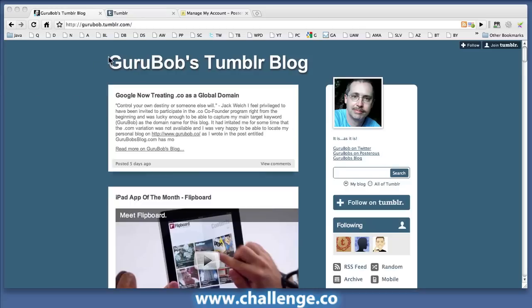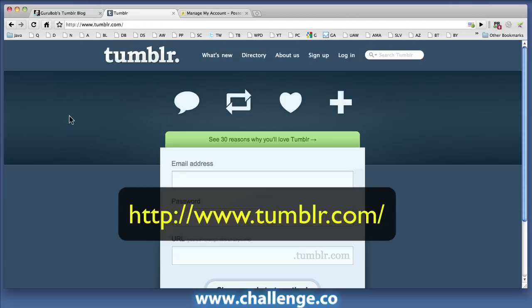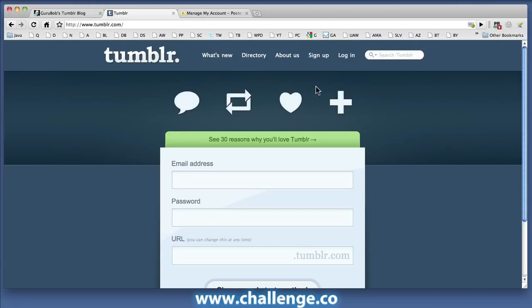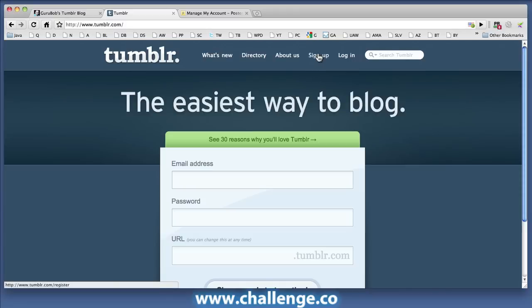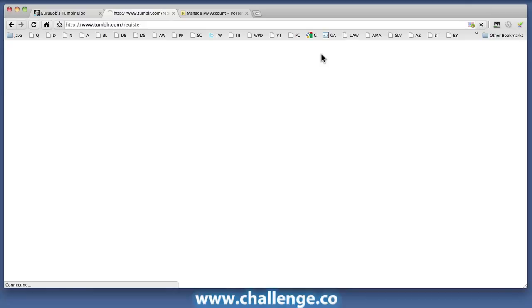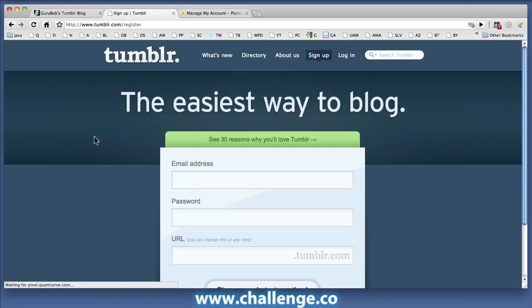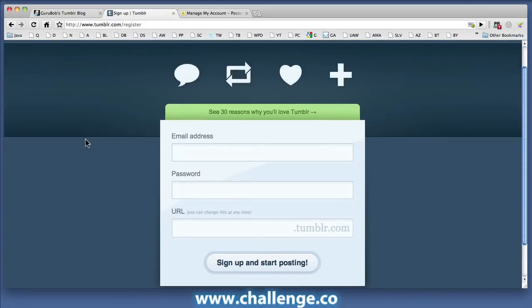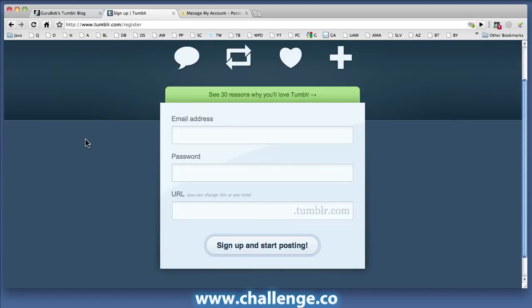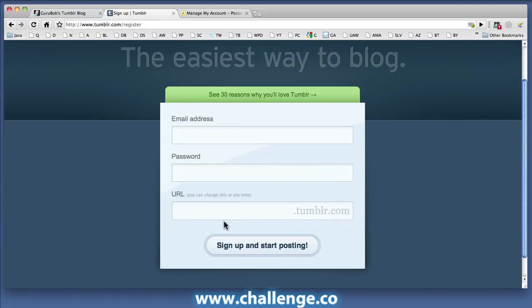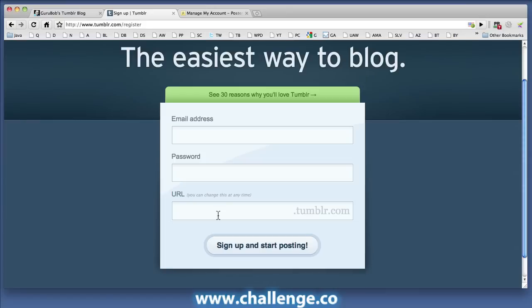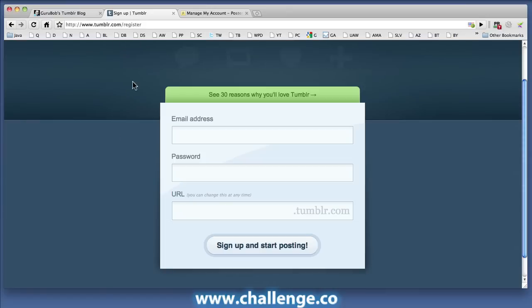So how do we go and set up a Tumblr account? First thing we do is go to www.tumblr.com, and in the top menu bar you can see there's a sign up link, so we're going to click on that. It is asking us for an email address, a password, and a URL. I'm just going to fill those in relative to the challenge and I'll see you shortly.